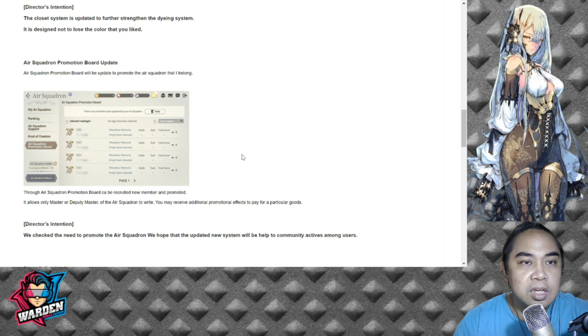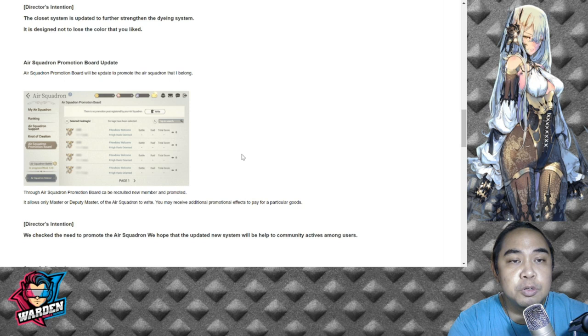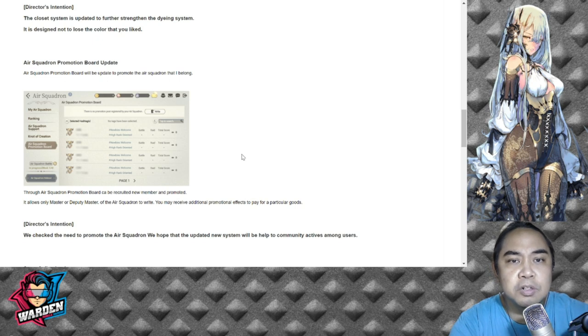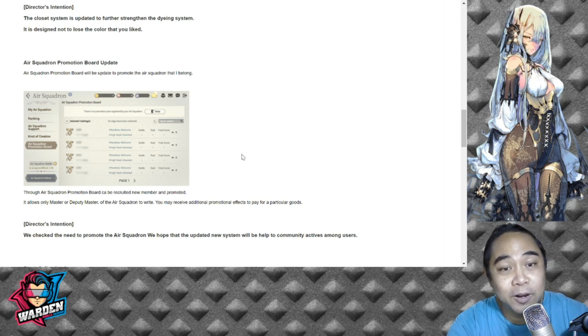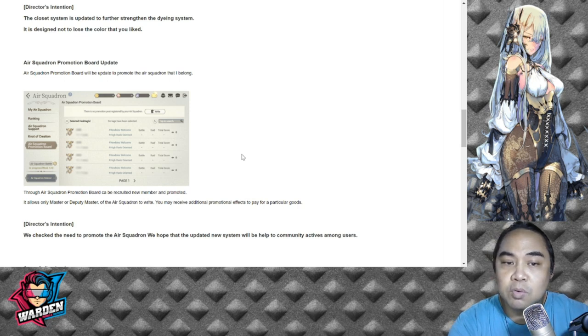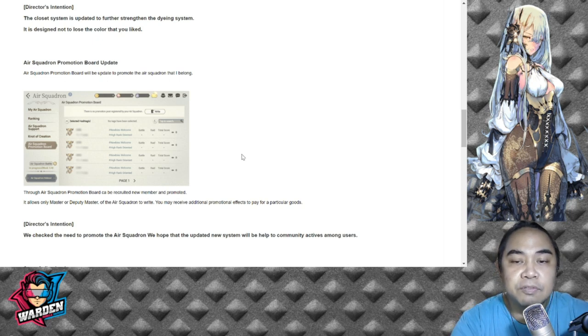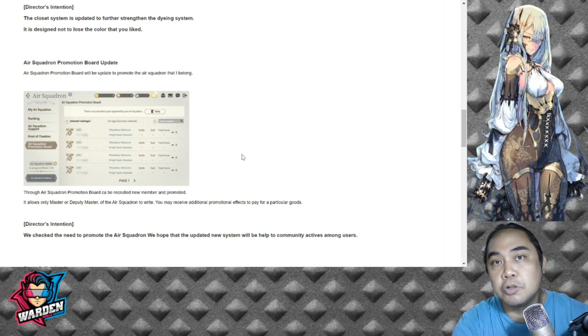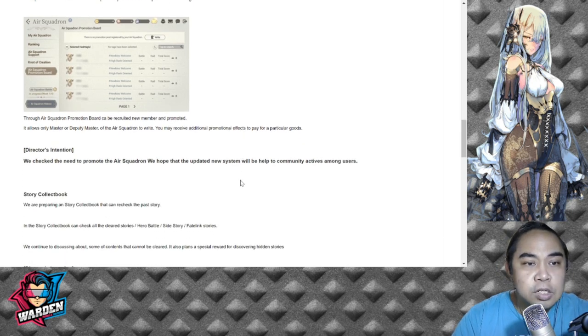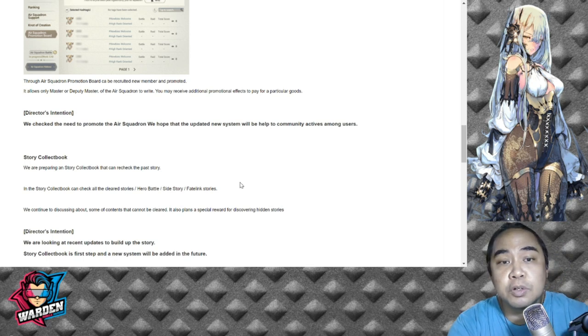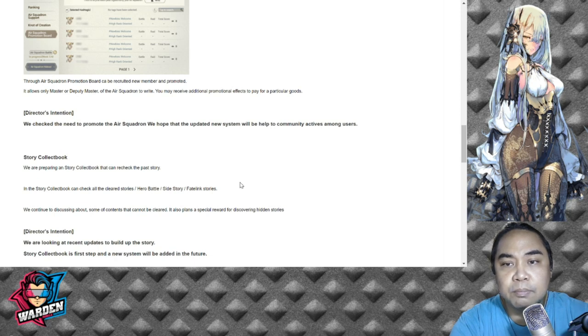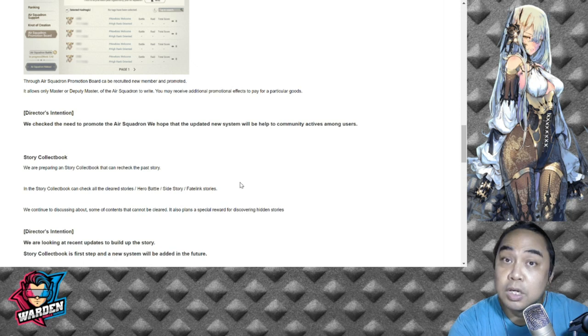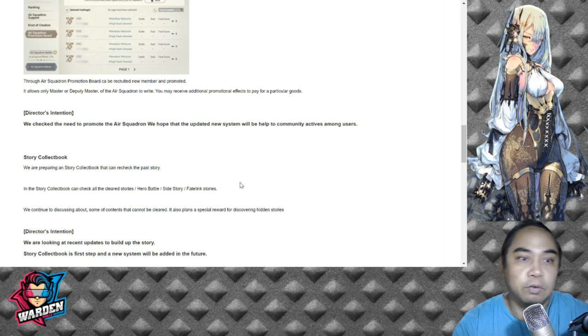Air Squadron Promotion Board update: Air Squadron Promotion Board will be updated to promote the Air Squadron that you belong to. Through this board you can recruit new members and promote. It allows only Master and Deputy Master of the Squadron to use. You may receive additional promotion effects to pay for particular goods. I hope it gives you additional bonuses if you get promoted within your Air Squadron. Director's intention is to help community activities among users - this will benefit more active members.